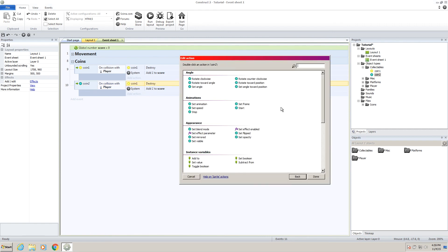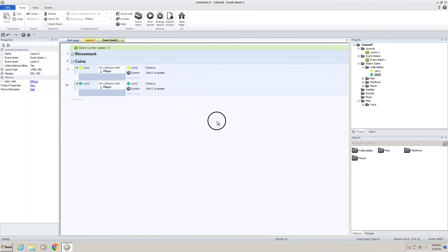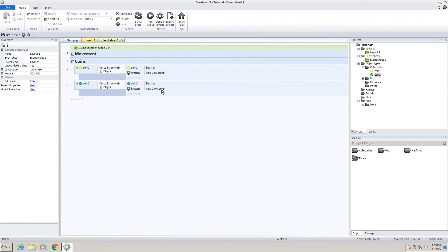So if we press done, that will change that, and then we can go do the same thing here. Go back, select coin two, destroy is already selected, press done, there it is. And we want this coin to be worth more, so we're going to change the score to value two. So now we'll add two to the score.